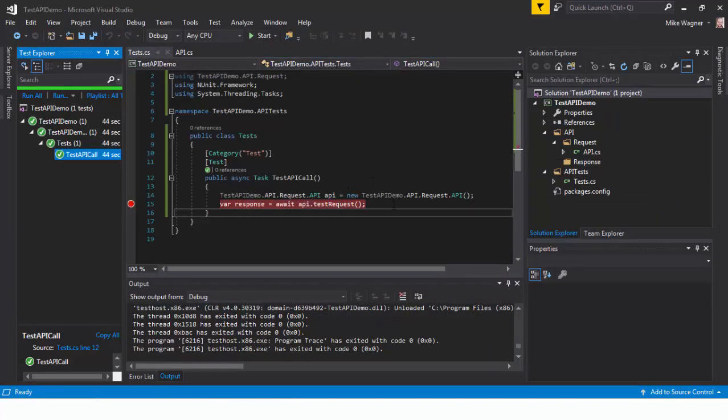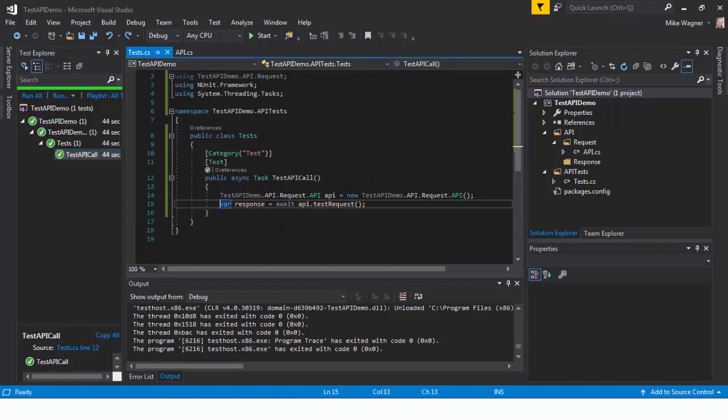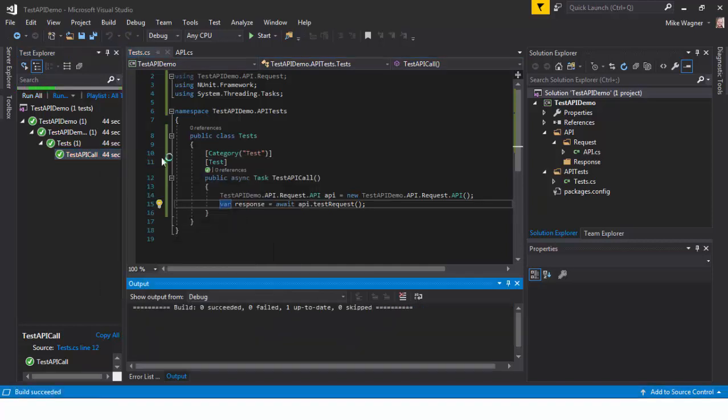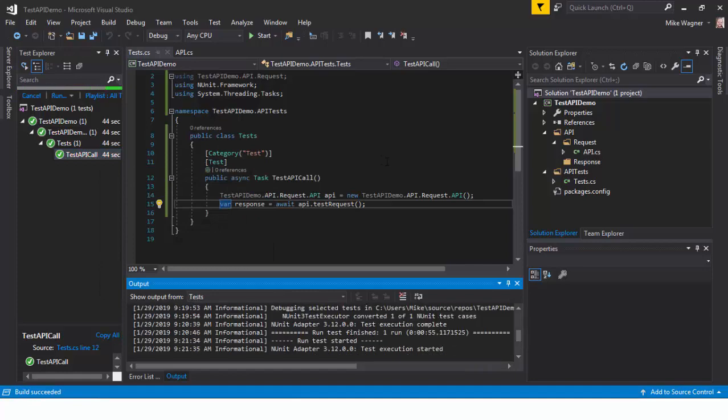Now we're just going to run the test normally. We're going to remove our break point. And we'll just run the test. So run selected test. And it's finished and that is complete.